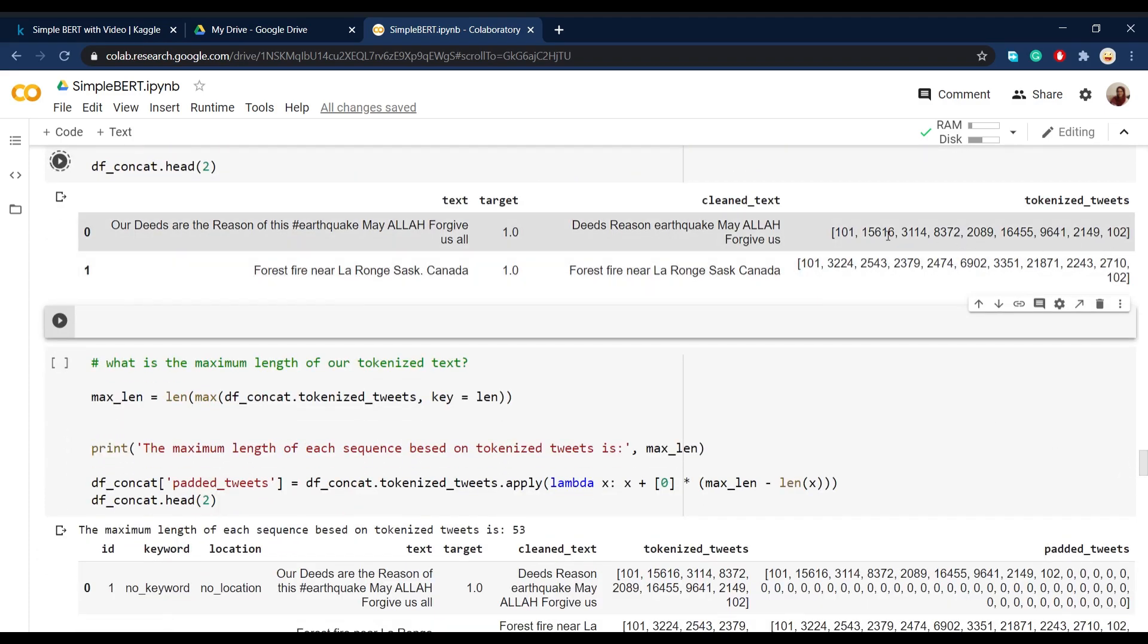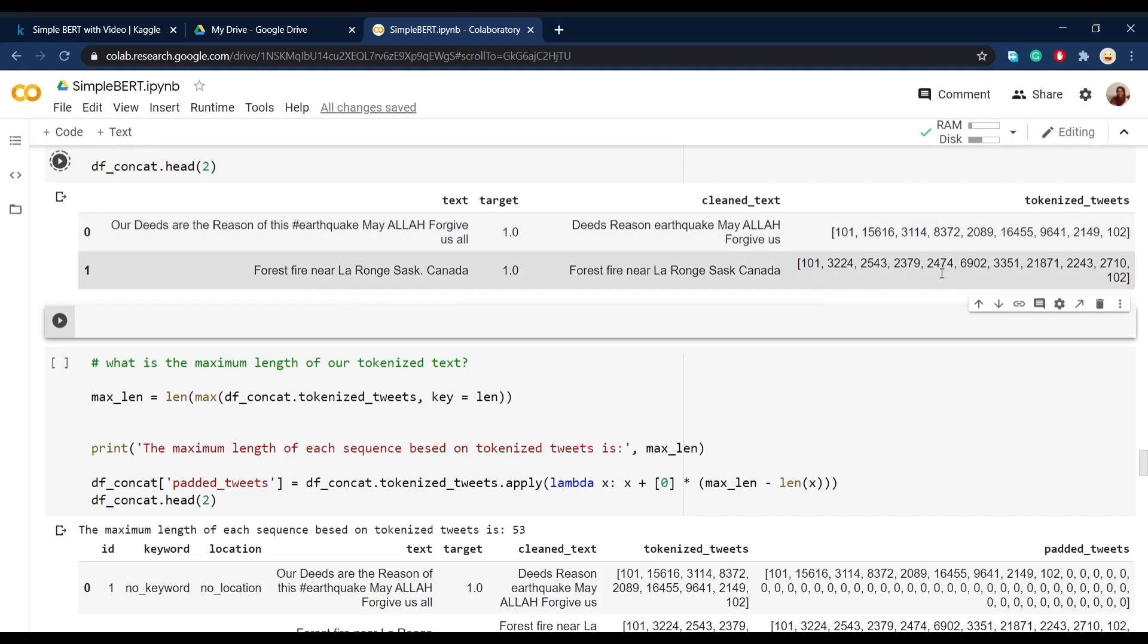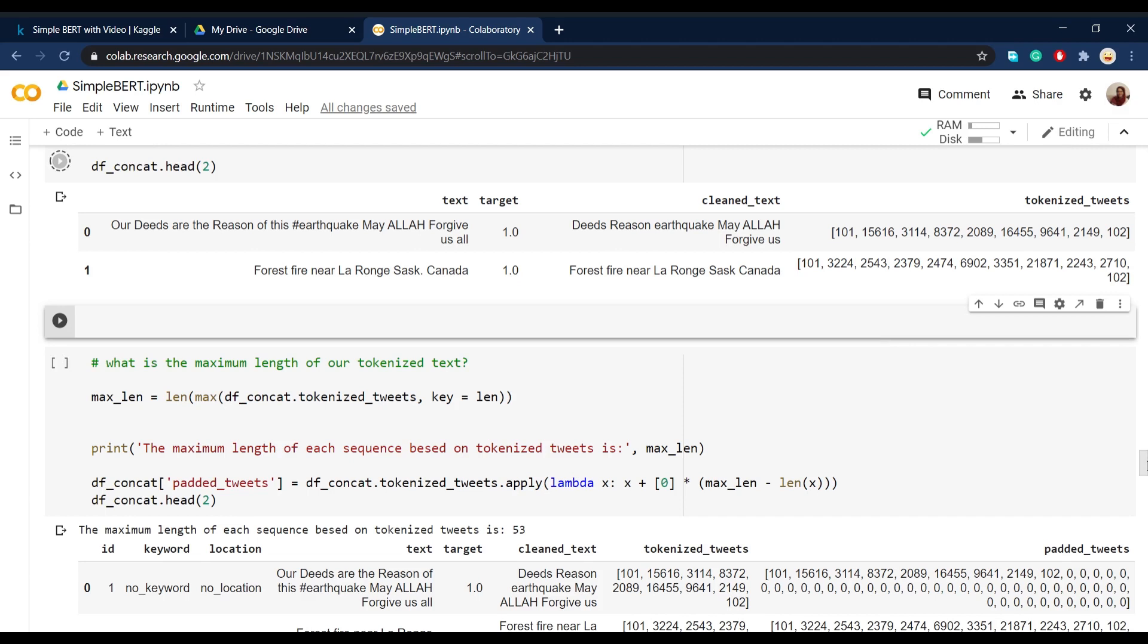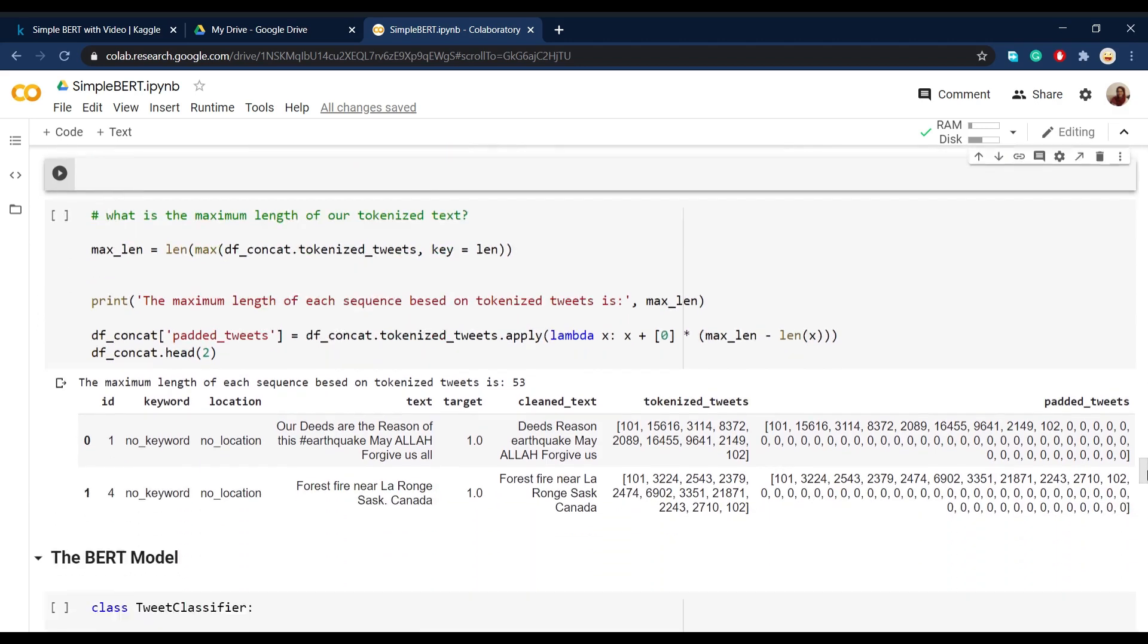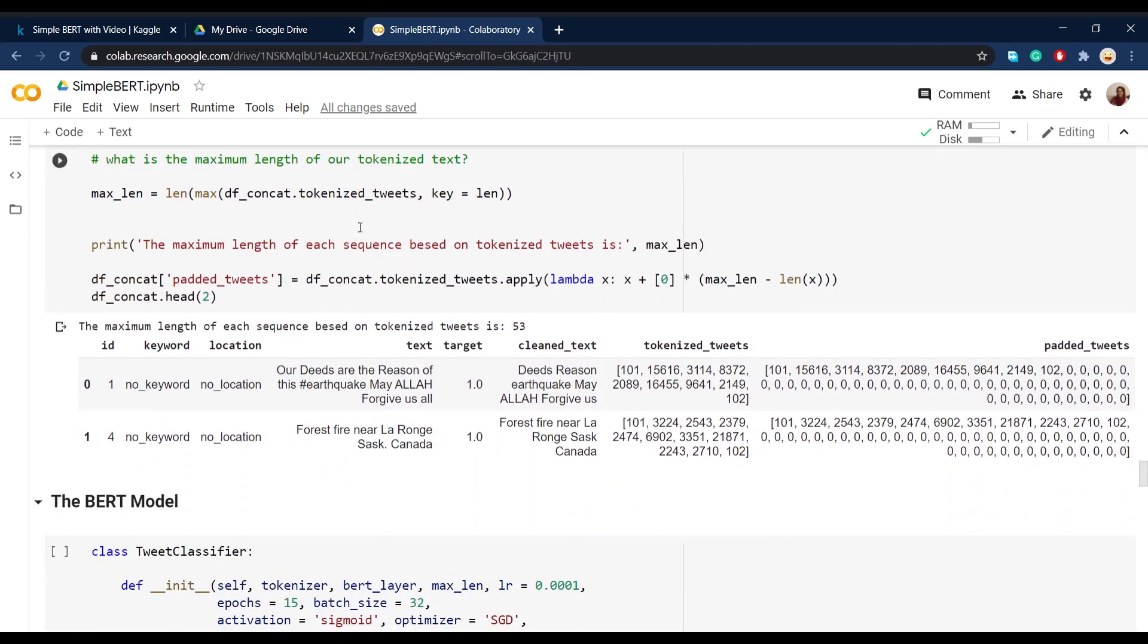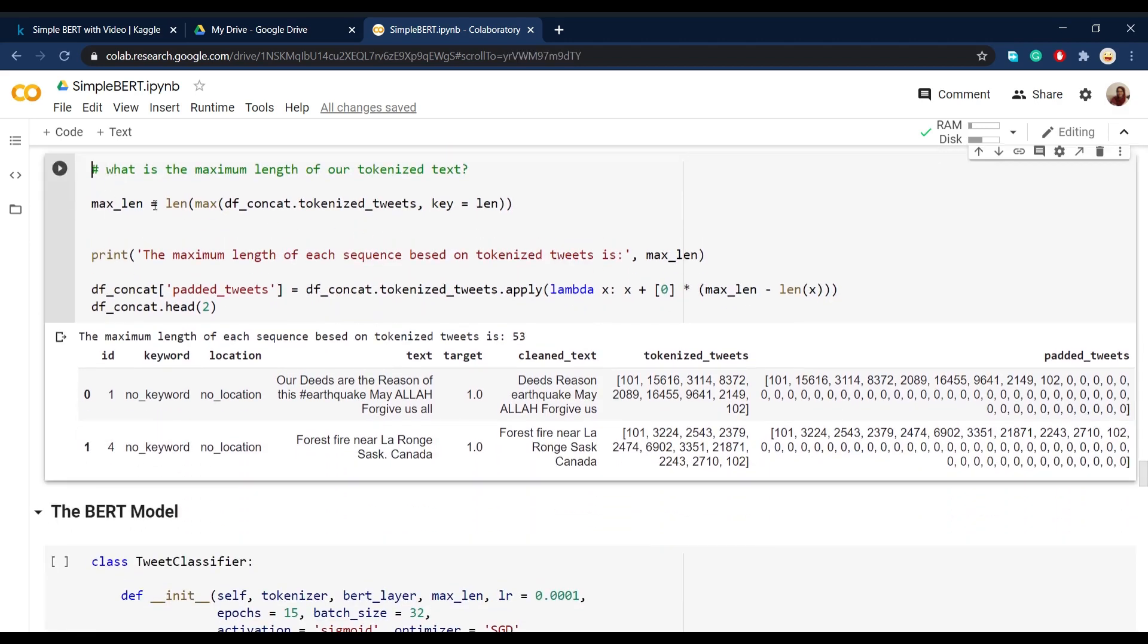So what we do is that we search for the maximum length of all the vectors and then pad the other ones that are shorter than that specific length.